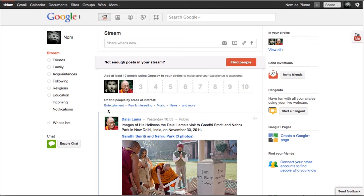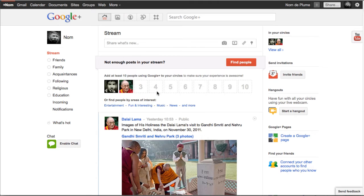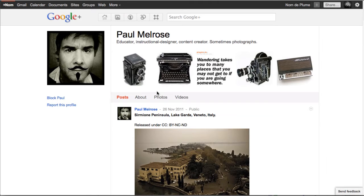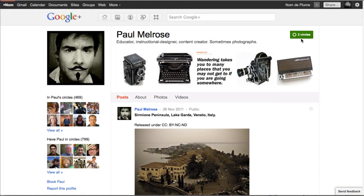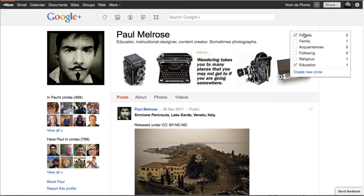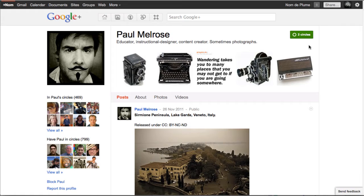So I'm going to click on my photograph, Paul Melrose. And here is the homepage. And I see here over in the corner two circles, green. And they're the circles I have him in. But there's nothing written underneath. So I know that I am not in Paul's circles. So we're going to go over to my account, which is Paul Melrose. And I'm going to see how Paul would add Nom de Plume to his circles.